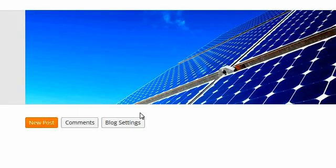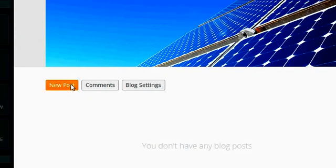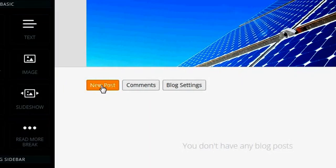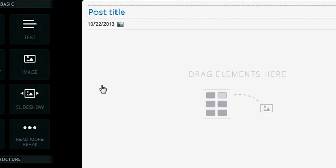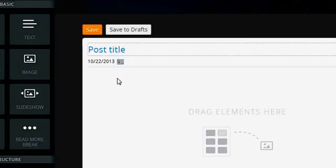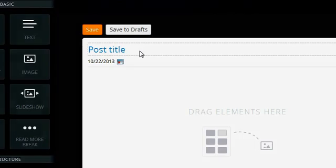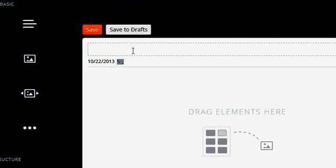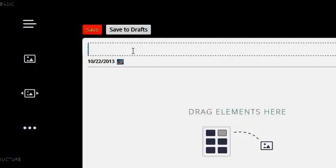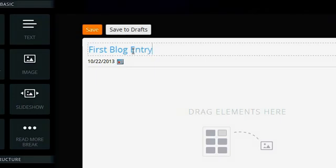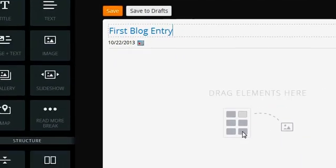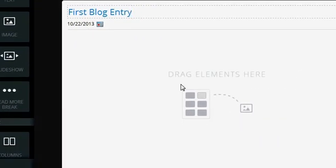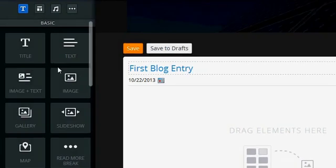So I'm going to create a new post because this is how you would do your blog entry. And my title is just going to be first blog entry. Whoops, sorry about that.